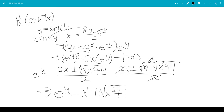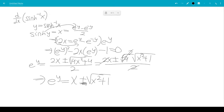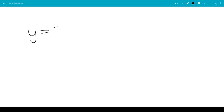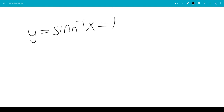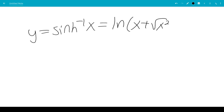However, we can't take the negative because it would be negative, and e to the y is always positive. So we have y, which is inverse sinh of x, equals ln of x plus the square root of x squared plus 1.